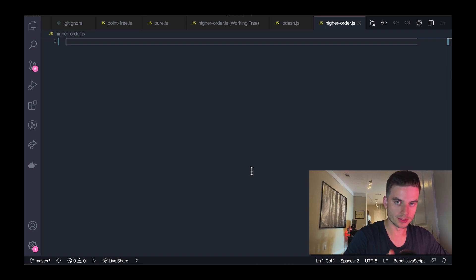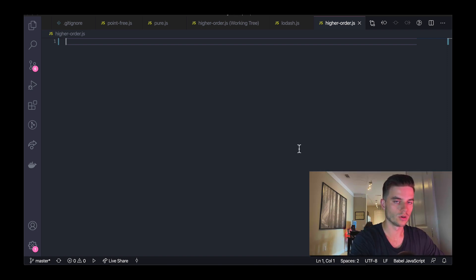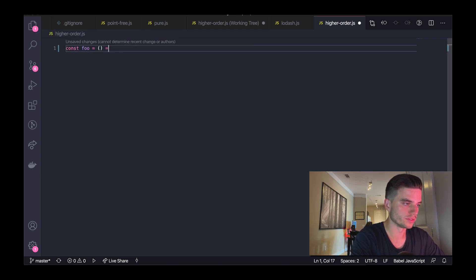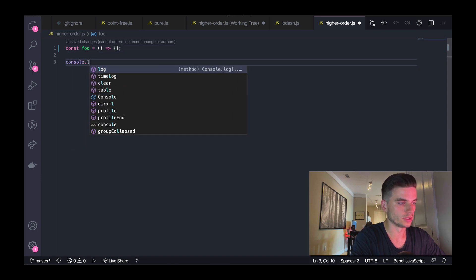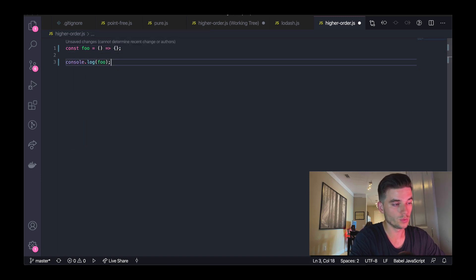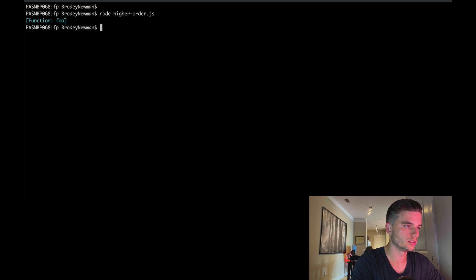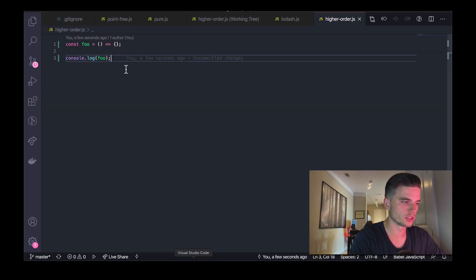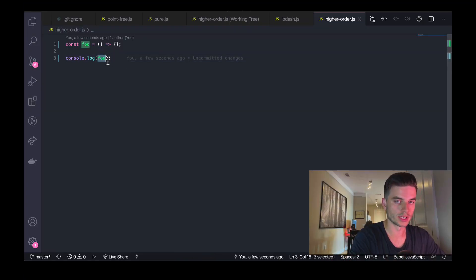All right, so let's hop into our IDEs and look at an example. I mentioned earlier that functions in JavaScript are first class citizens, so that means you can do stuff like this. Console.log foo — save that, open up the terminal, and you can see that function foo is actually a function and we're storing that inside of a variable.